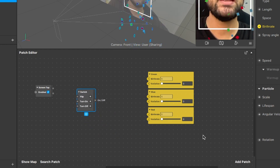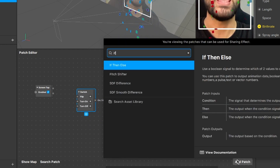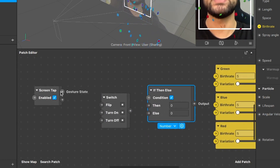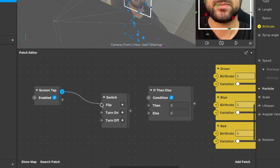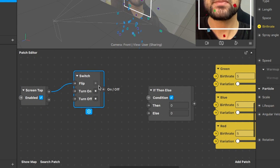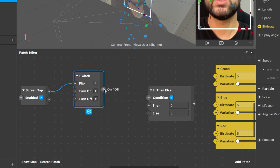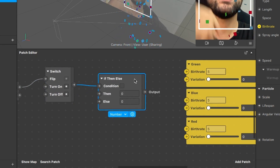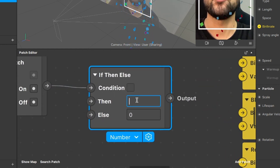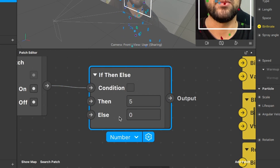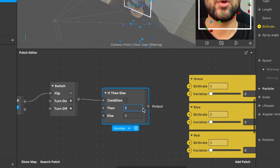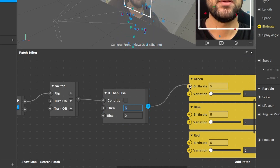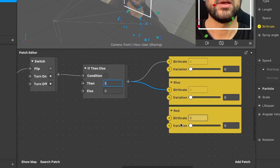Connect the screen tap's 'gesture state' output to the 'flip' input of the switch. Then connect the switch's on/off output to the 'condition' input of the if-then-else patch. In the if-then-else patch, set the 'then' value to 5 and the 'else' value to 0. Connect the output of the if-then-else patch to the three birth rate patches of the emitters.